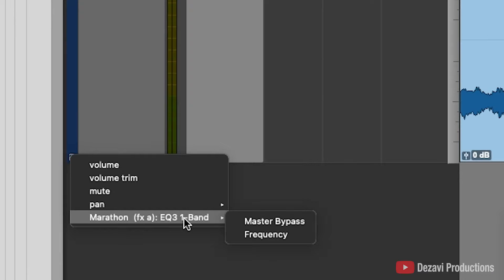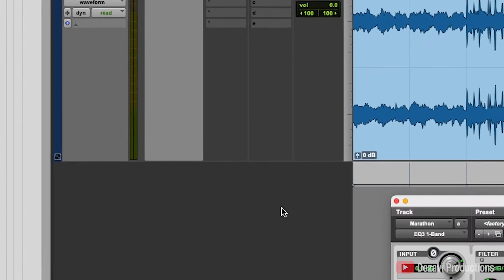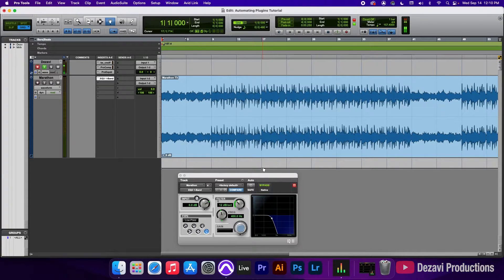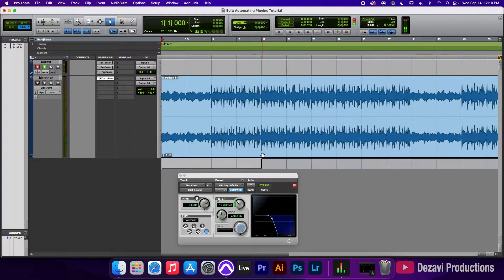The first thing I'm going to do is use the master bypass because I don't want this plugin on the entire time. I'll go ahead and select this. It's currently on right now and I want it to be off by the time it hits bar 17. So I'm going to go to the 17th bar and use the grabber tool to turn this on, so by the time it hits there it's going to be bypassed. Let's go ahead and see that happen.